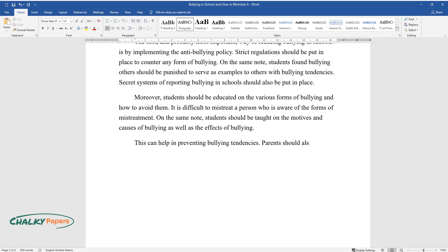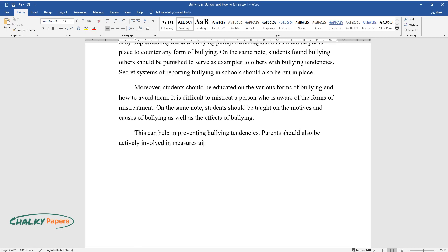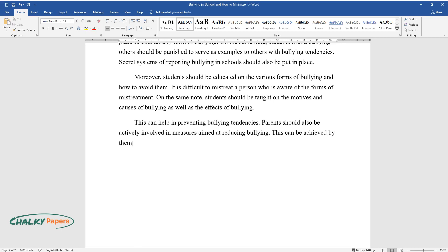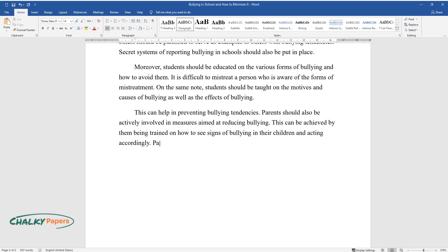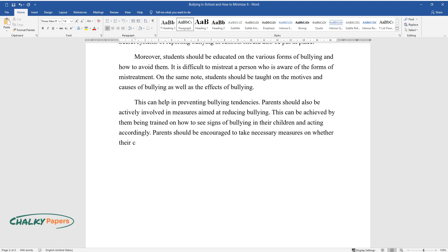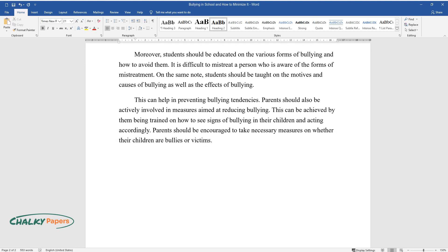Parents should also be actively involved in measures aimed at reducing bullying. This can be achieved by them being trained on how to see signs of bullying in their children and acting accordingly. Parents should be encouraged to take necessary measures on whether their children are bullies or victims.